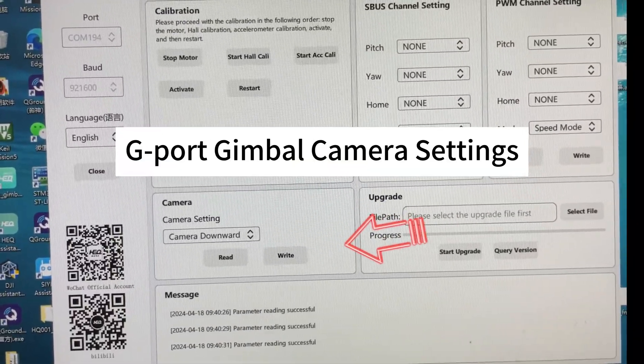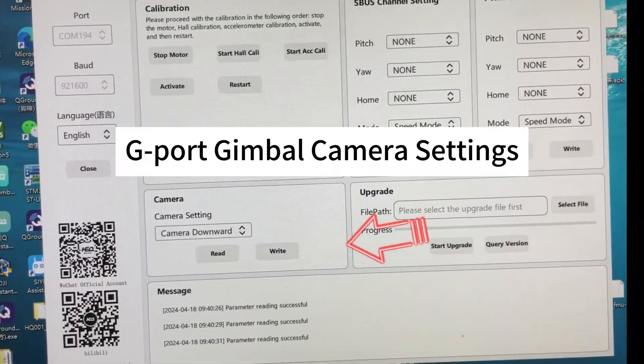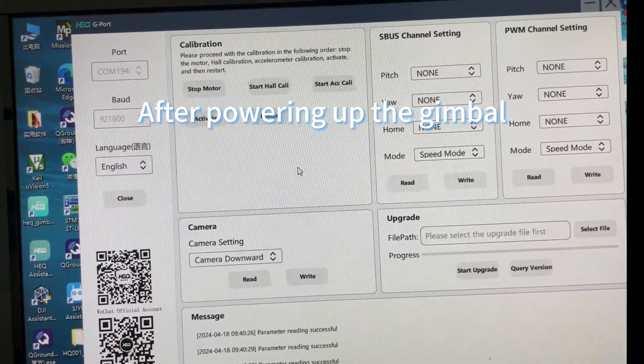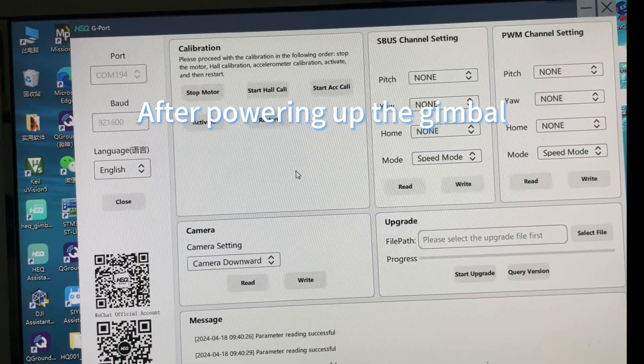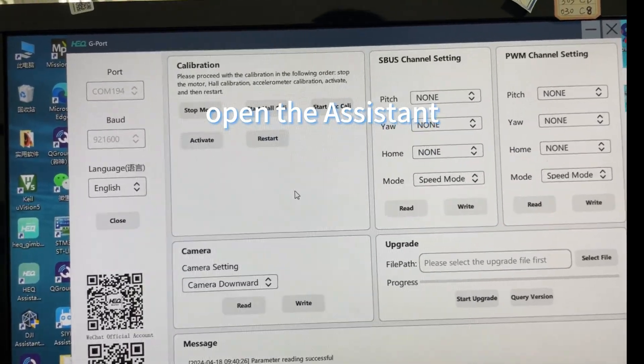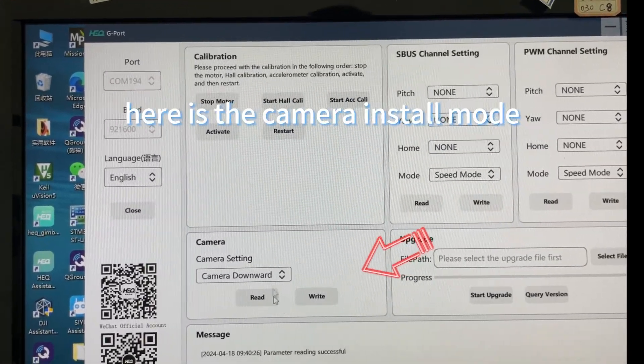G-Port Gimbal Camera Settings. After powering up the gimbal, connect the PC and open the Assistant.